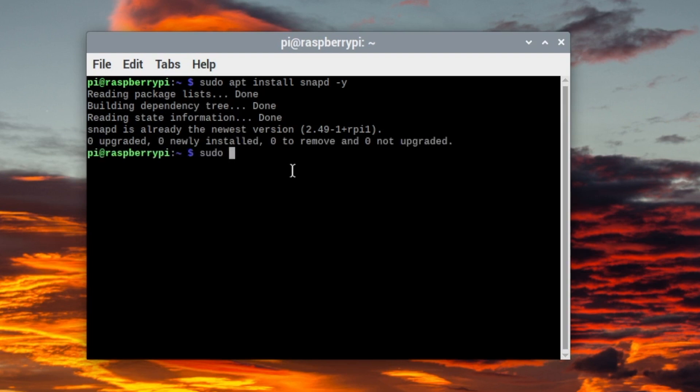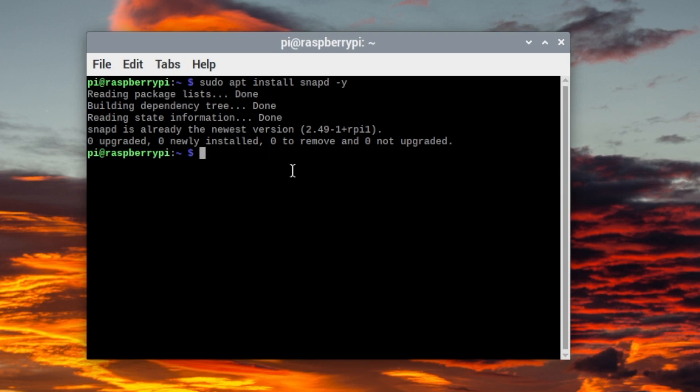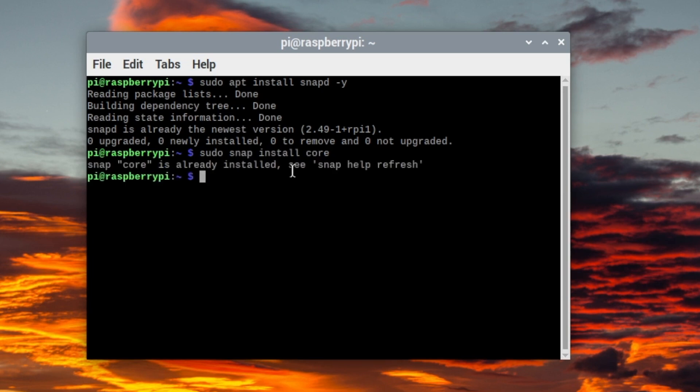And now you want to do sudo reboot and just press enter, but I'm not actually going to do it since I already have this installed and I've rebooted. So now sudo snap install core and that is already installed as well.